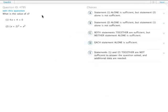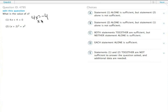What is the value of x? Let's tackle statement 1 first. 4x plus 4 equals 0, so we could say 4x equals negative 4, and x equals negative 1. That's the value of x right there, so this one's sufficient.